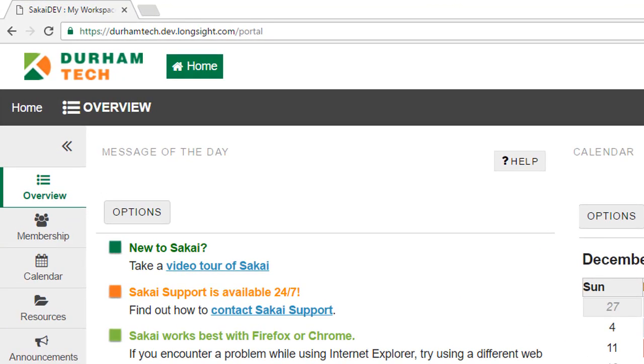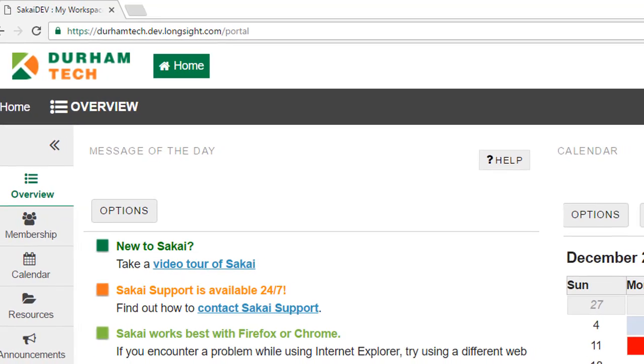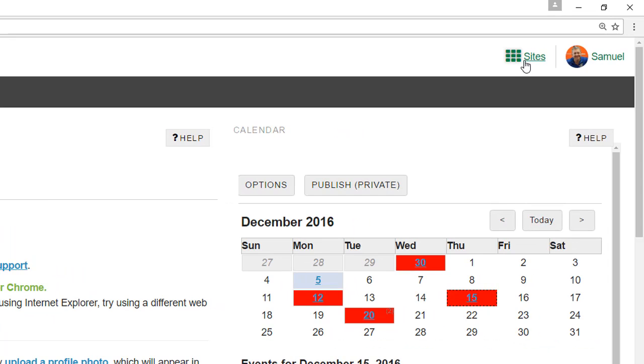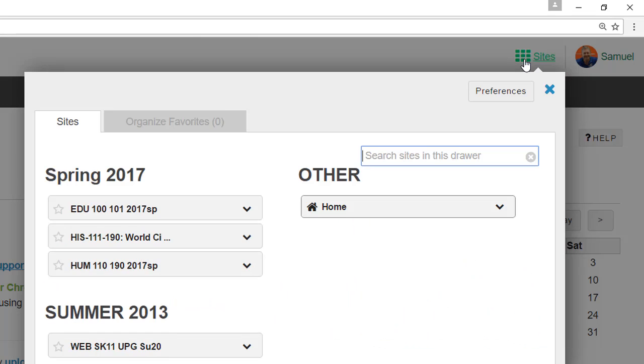My workspace has been replaced by the home area, and More Sites has been replaced by the Sites button, which contains a list of all of your course sites.